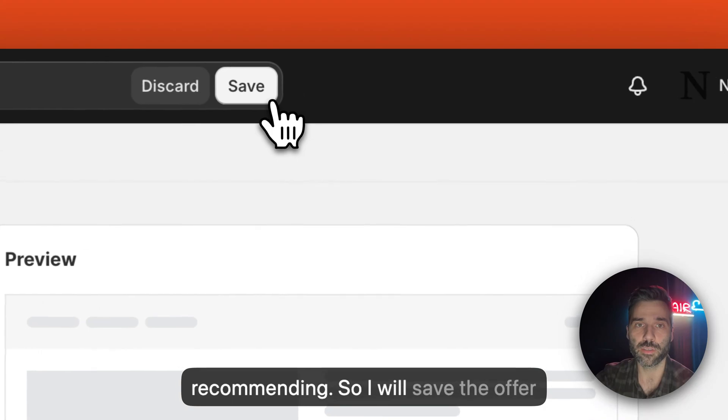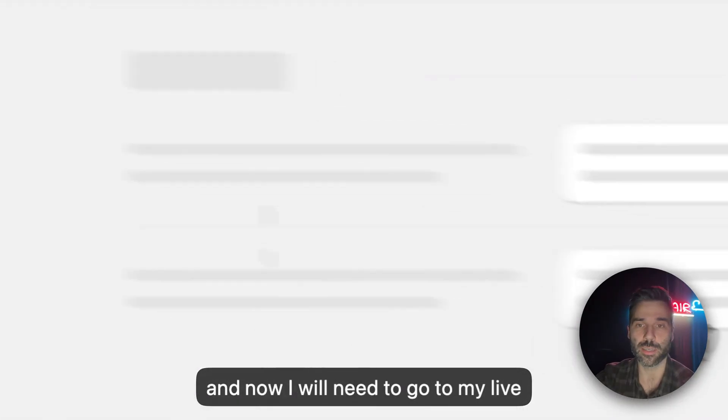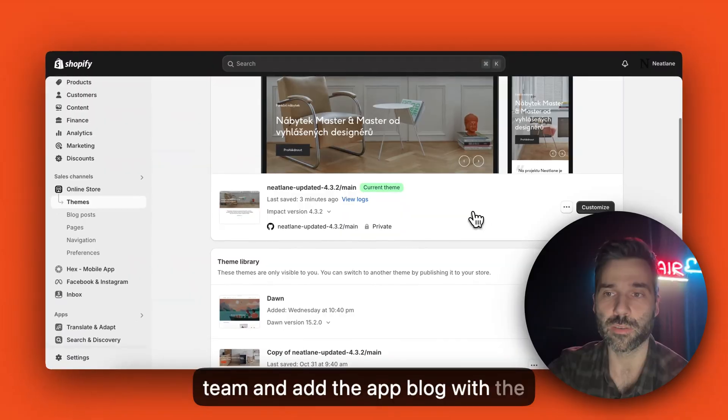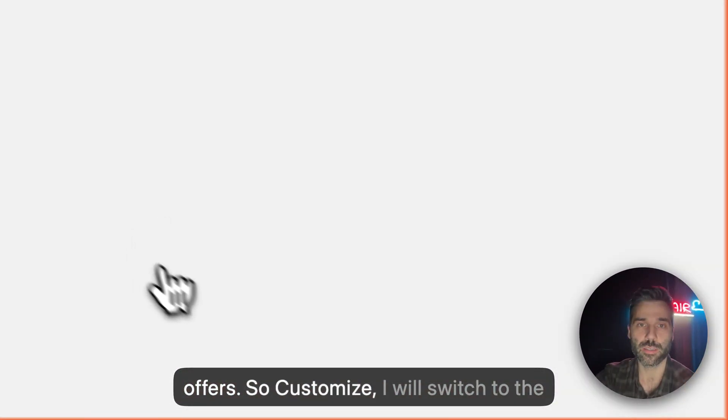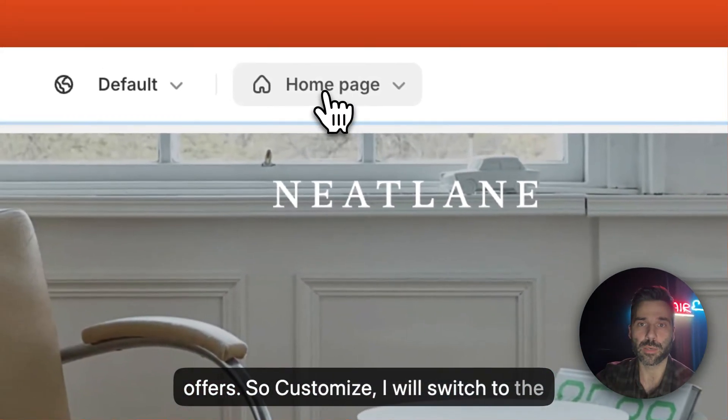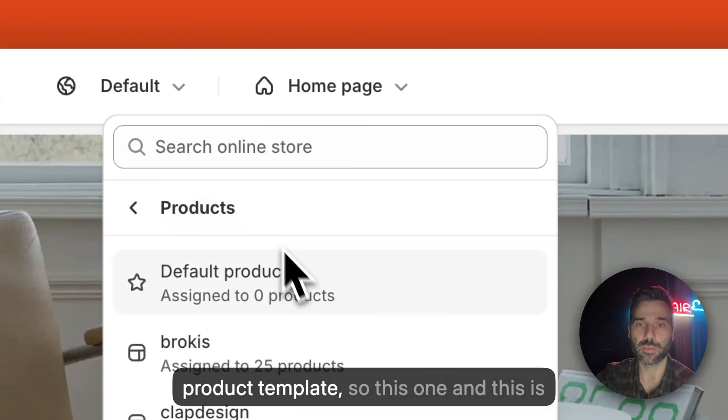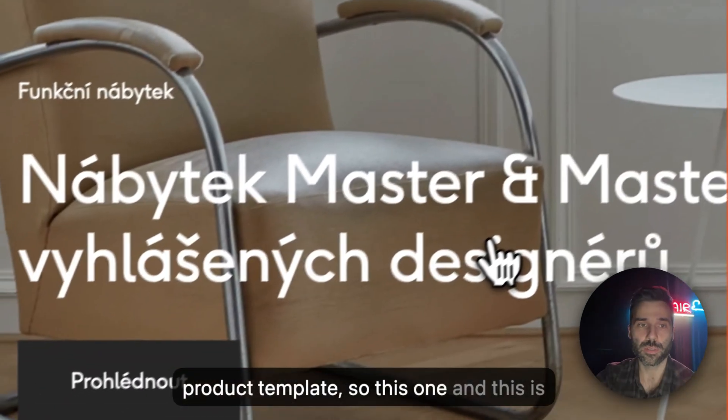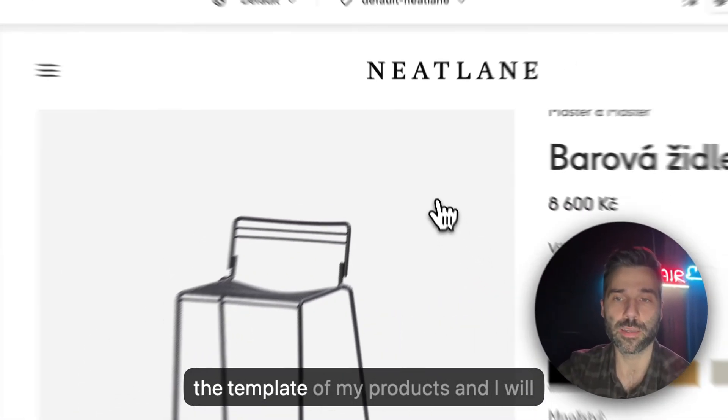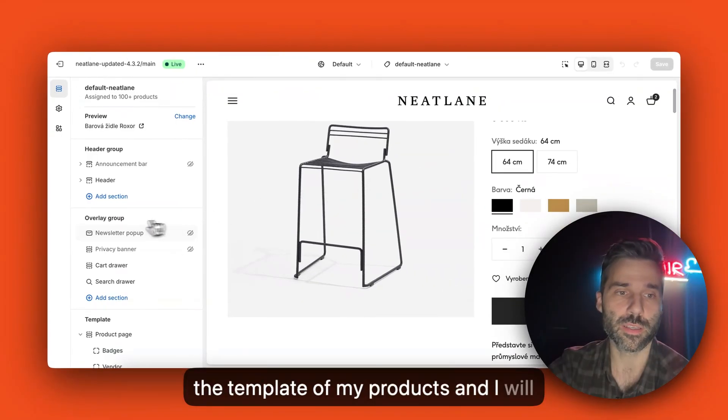So I will save the offer and now I will need to go to my live theme and add the app block with the offers. So customize, I will switch to the product template and this is the template of my products.